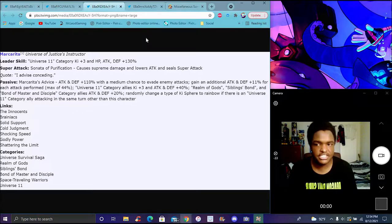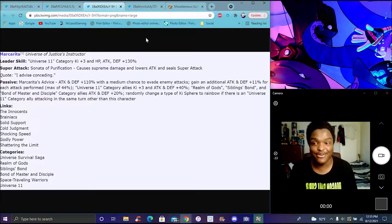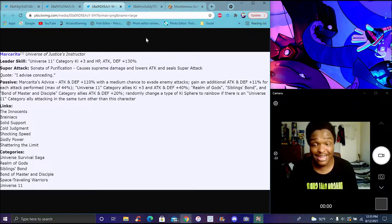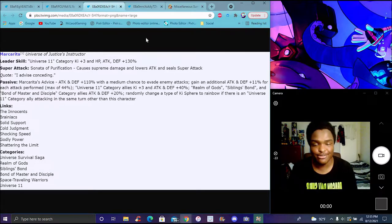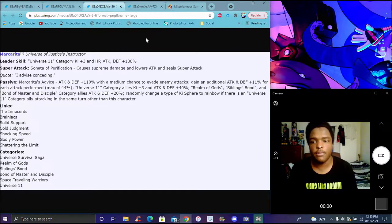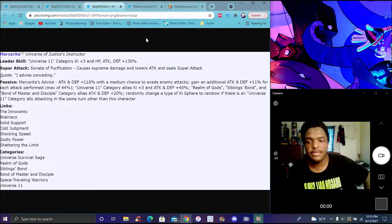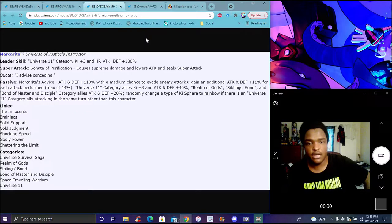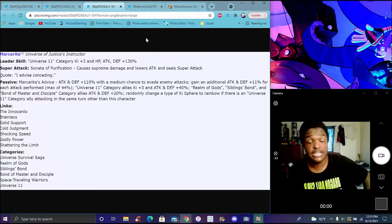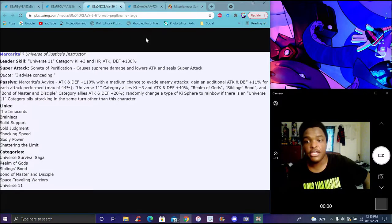For her passive, attack and defense plus 100 and 110% with medium chance of evading enemies' attacks. Allies get additional attacking for Universe 11 for each attack performed up to a max of 44%.